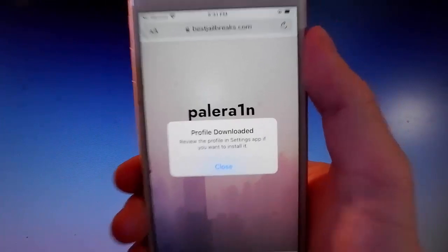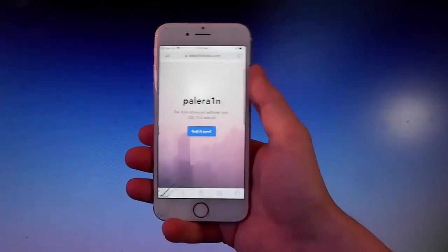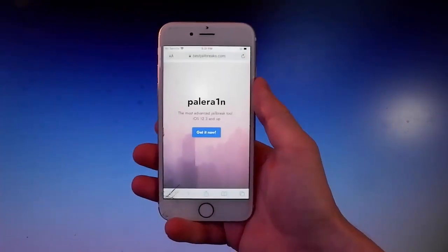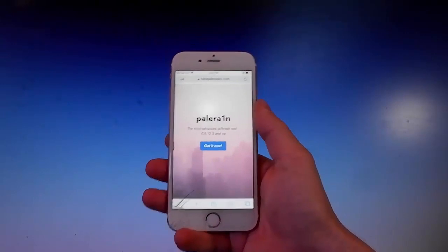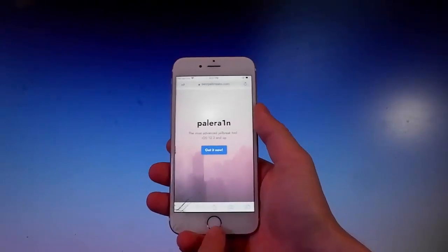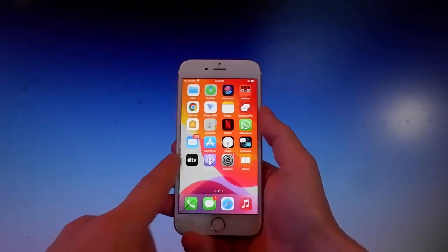Tap on the blue button, then you need to tap on Allow. Once you tap on Get It Now, then you need to tap on Allow and then close. This is how you download the app.